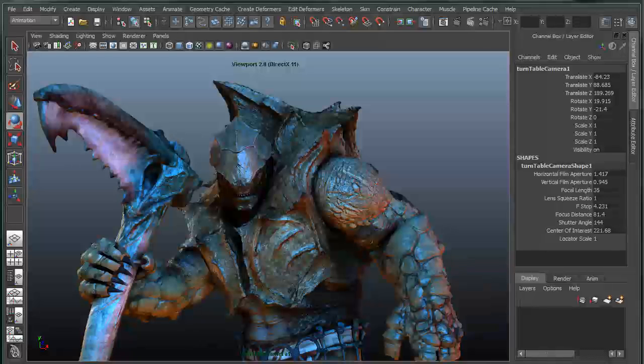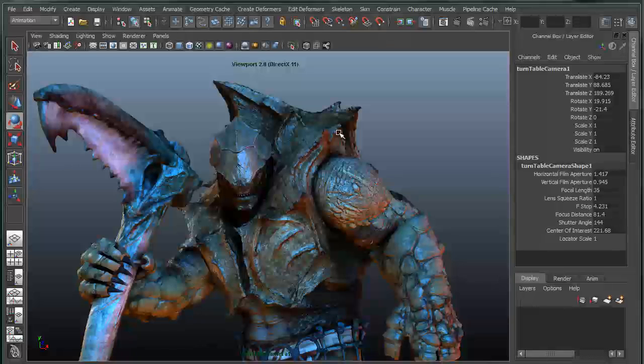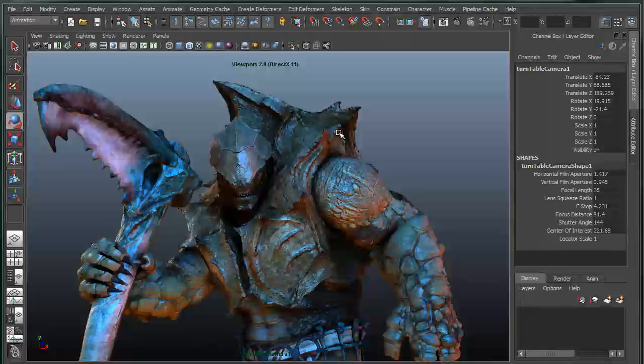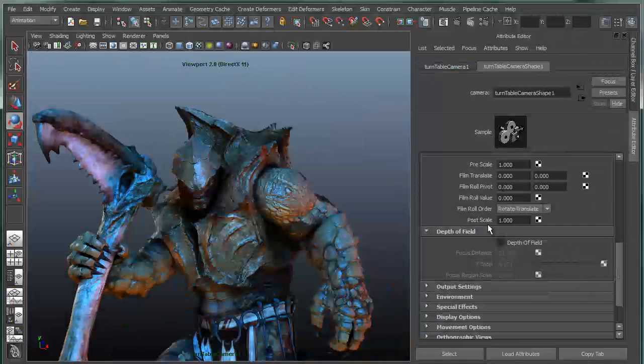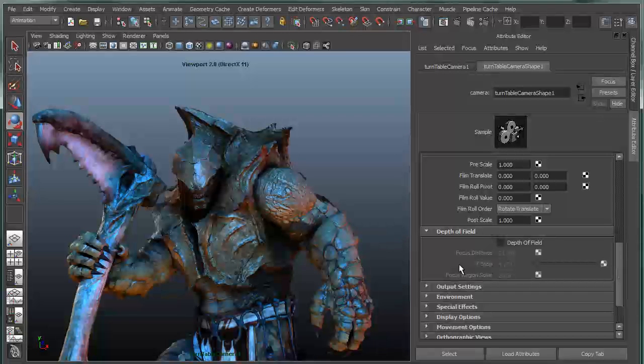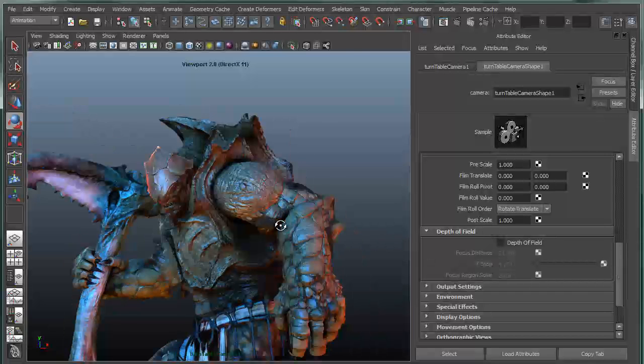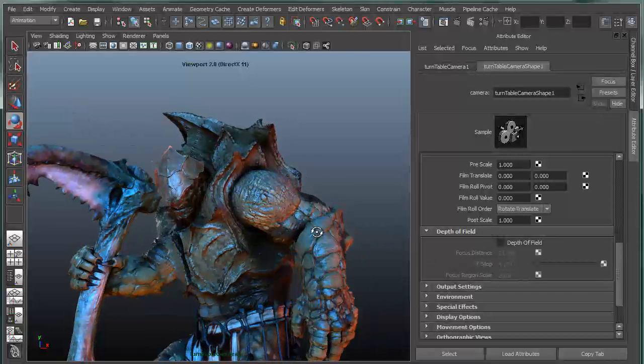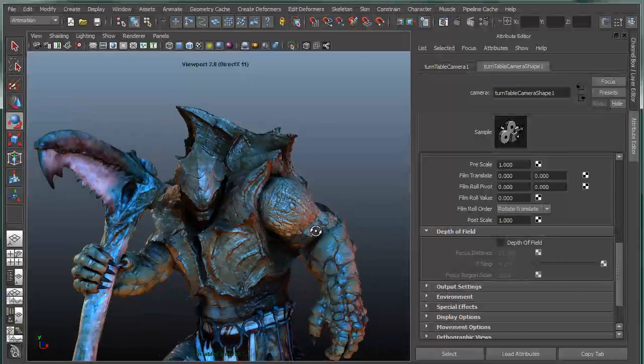So one last thing to point out is that this all works in conjunction with Viewport 2.0. You'll notice up here in my viewport it says Viewport 2.0 DirectX 11. So you do have to be in Viewport 2.0 to take advantage of some of these rendering effects, but you also get the addition and in addition to the effects of the shader itself, you get the effects of the viewport. So for instance, one example is if I were to go in and select the camera and go into the camera attribute editor, what you can see here is I'm seeing the shader,